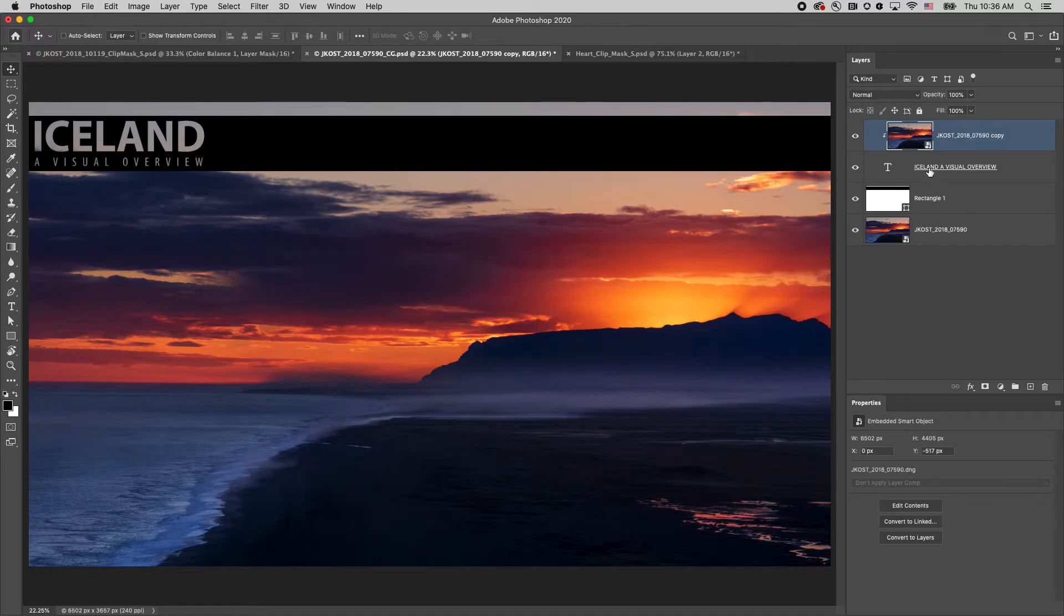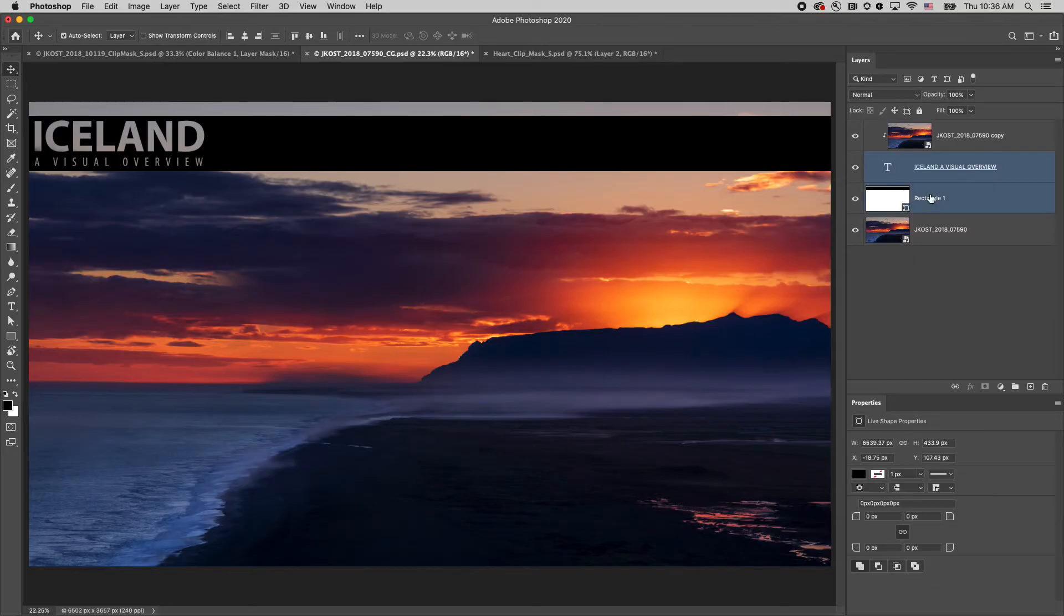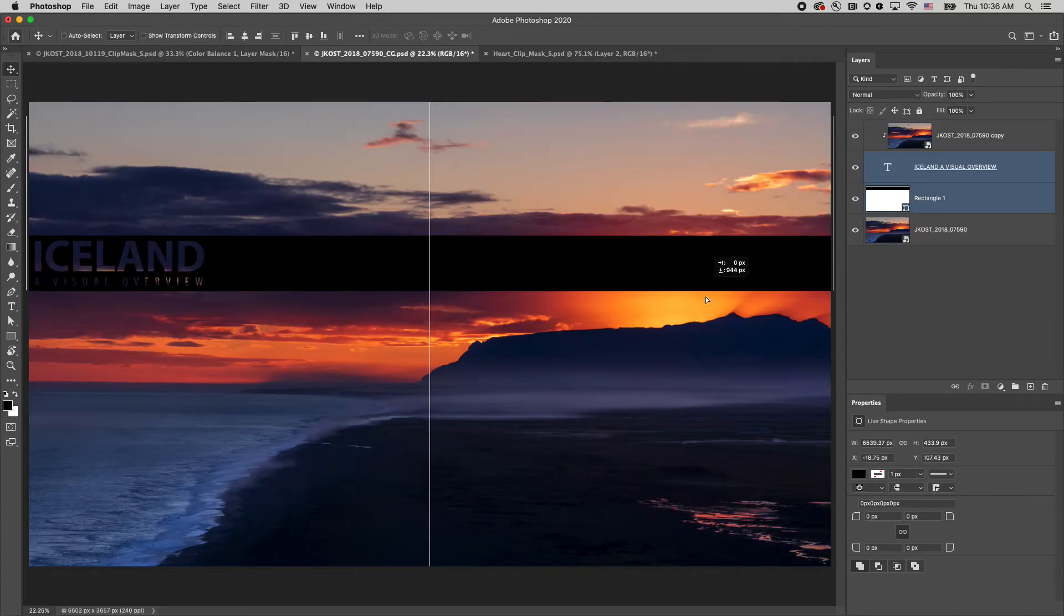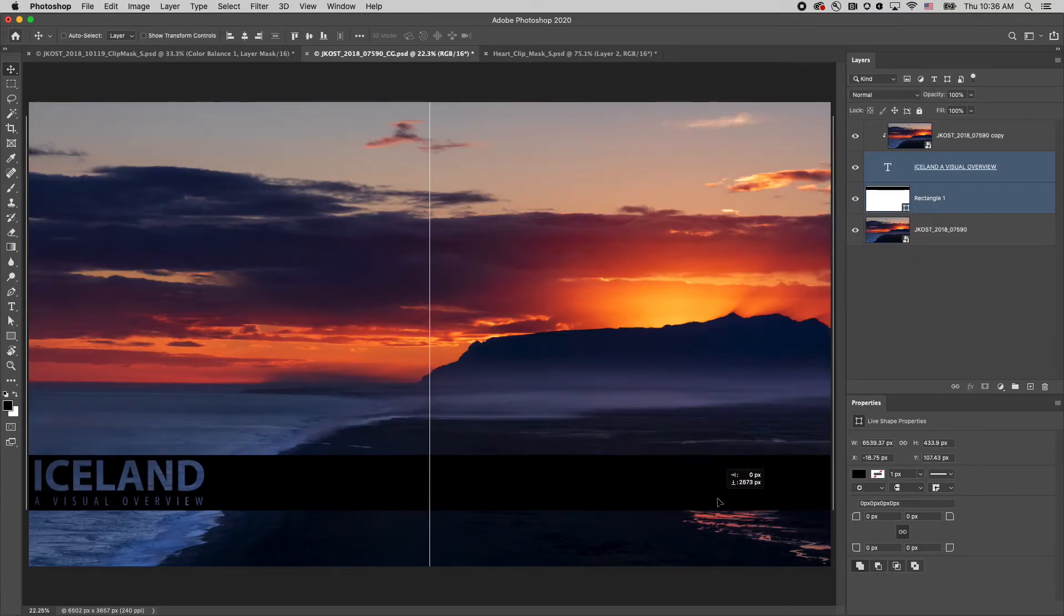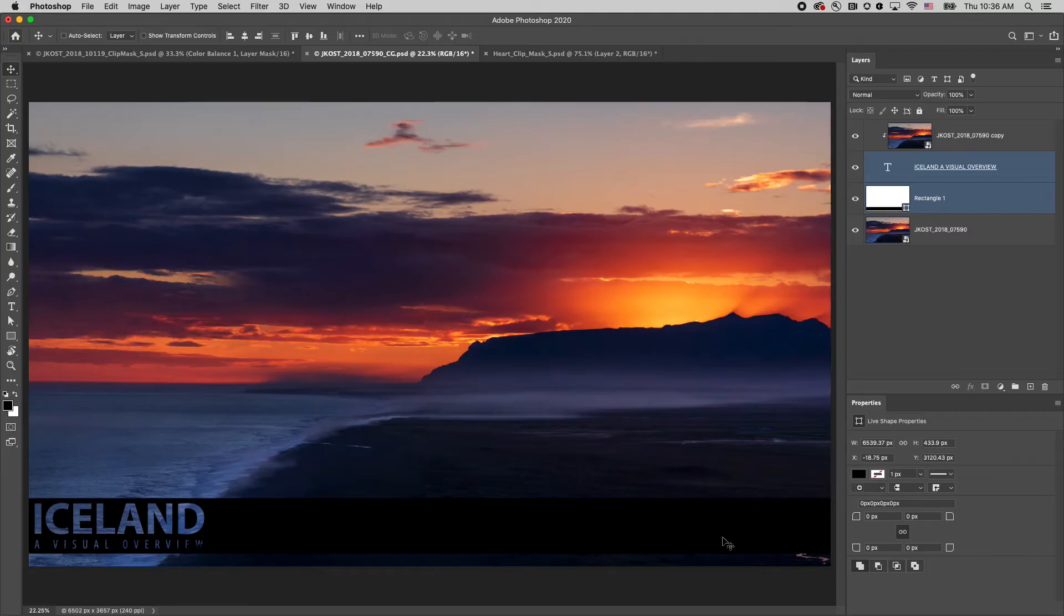This gives me a lot of flexibility as I can always go in and change the type layer, or select any number of layers and reposition them in the image as needed.